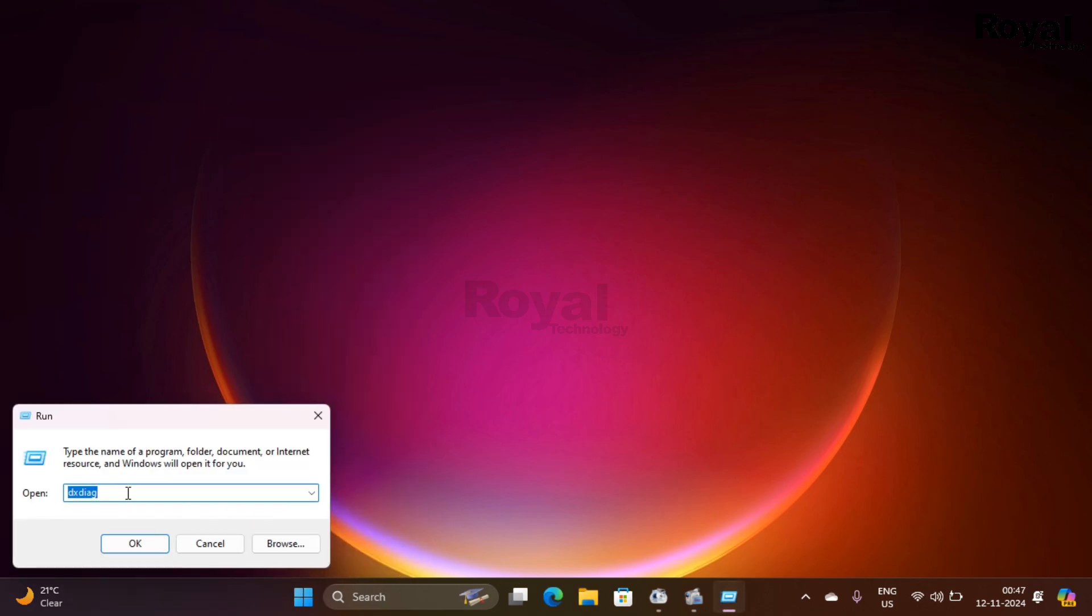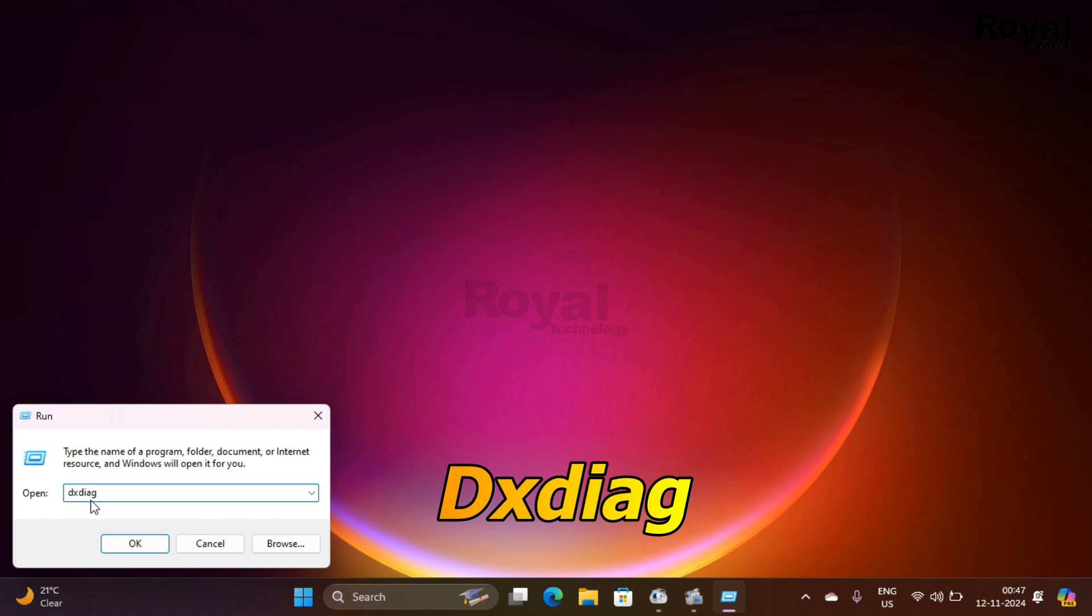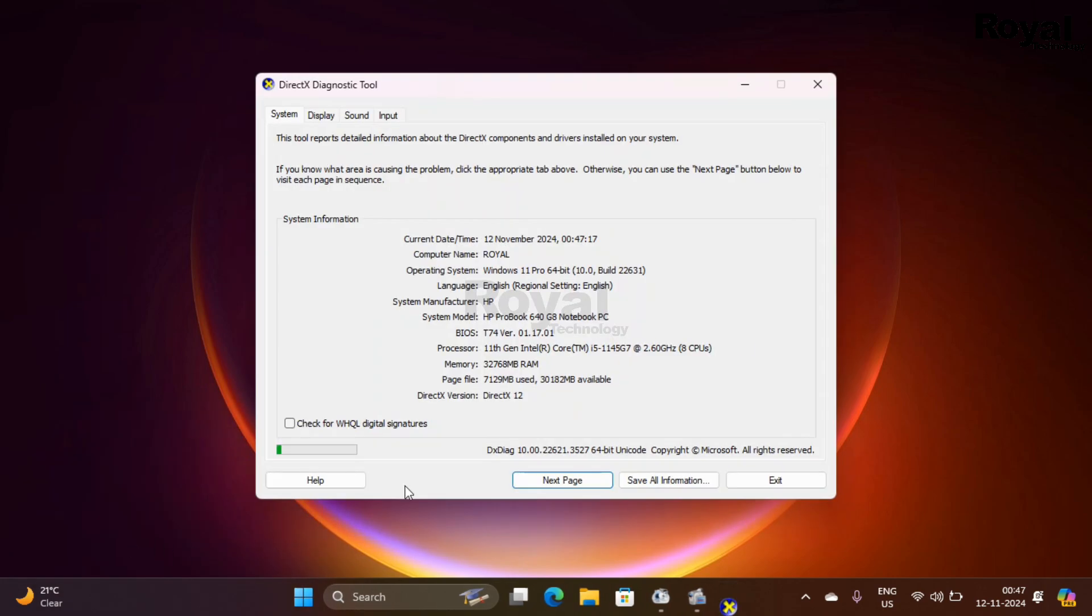Then you have to type a command here: dxdiag, and then click on OK. Then it will open this dialog box. It will scan your system and show all the information over here.